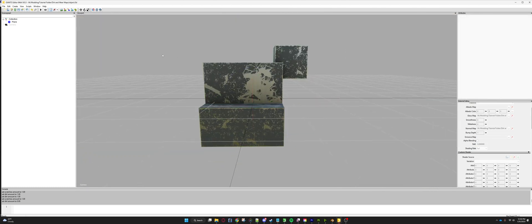That is how you build custom dirt and wear maps for Farming Simulator 22 mods. Make sure if you enjoy the tutorial you hit the like and subscribe button to get notified of new videos. If you need help, feel free to reach out to me on Discord — that's by far the easiest way for me to communicate. Anyway, have a good one, hopefully this helped, and we'll see you again later.